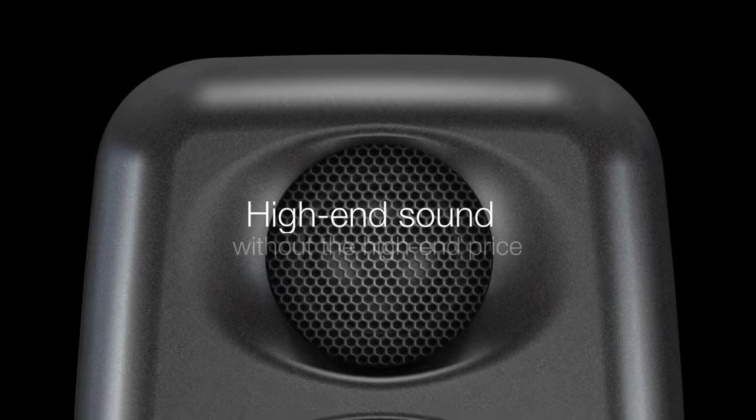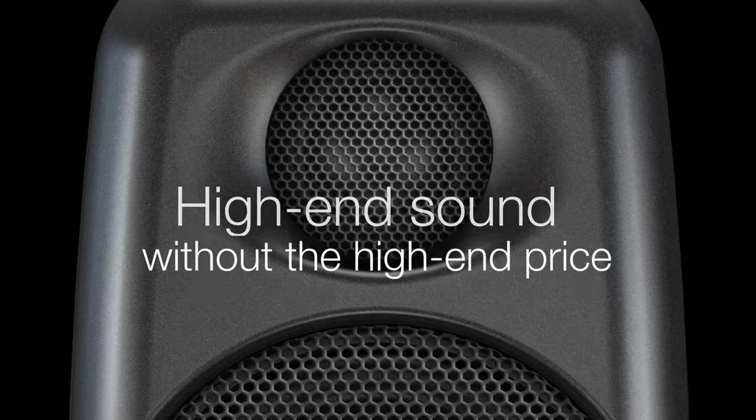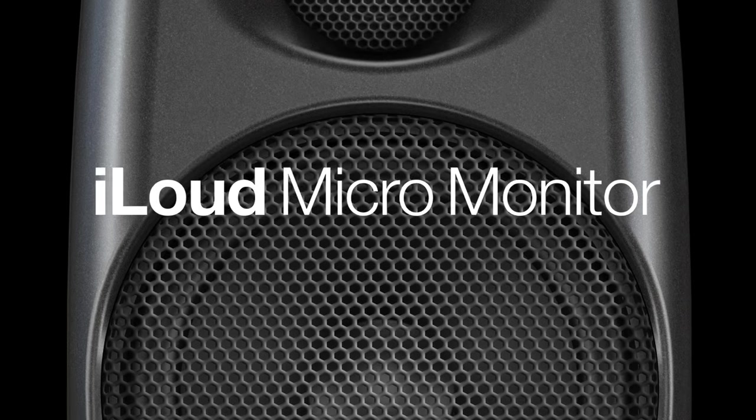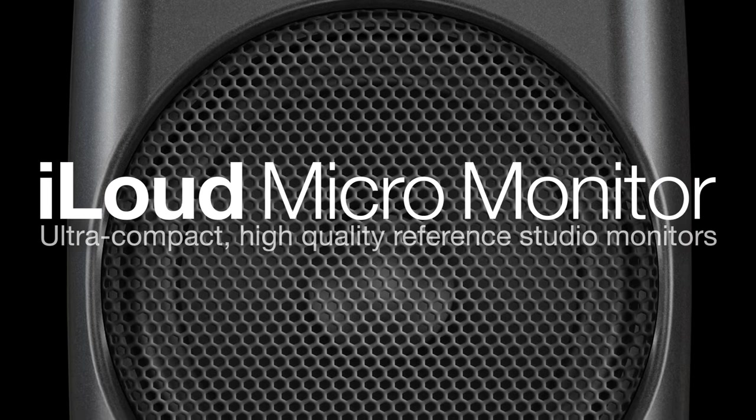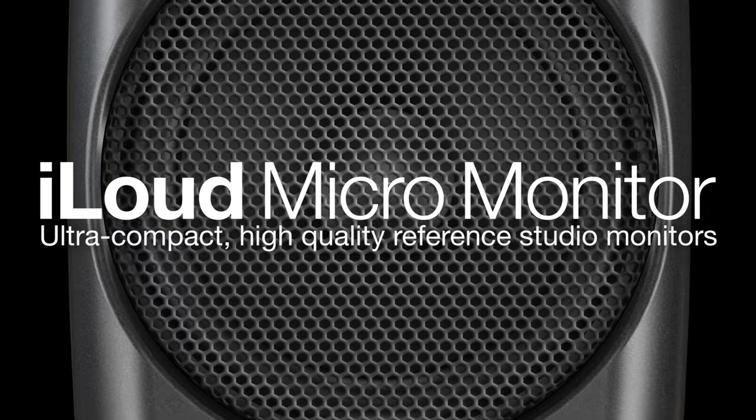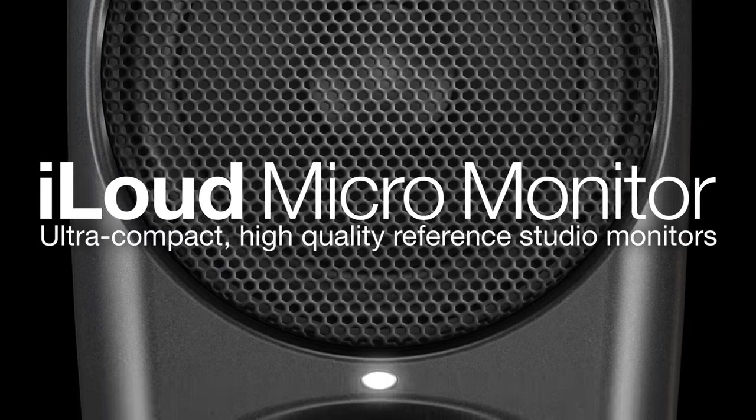High-end sound without the high-end price. iLoud Micromonitor, ultra-compact, high-quality reference studio monitors.